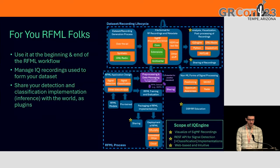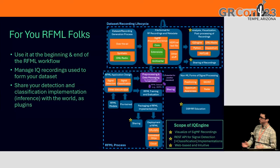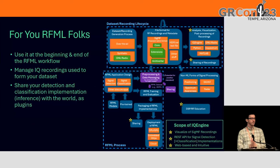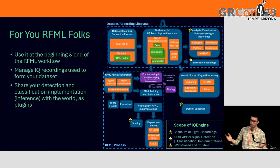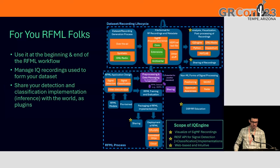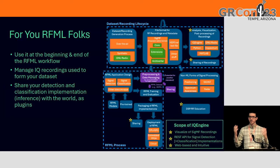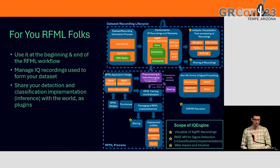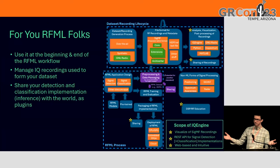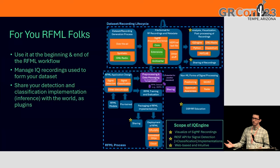For RFML folks, IQ Engine fits into the workflow in a couple of places. At the beginning, if your dataset is based on SIGMF recordings, you can use IQ Engine to manage those recordings. If you're performing detection and have labels using SIGMF annotations, you could review your data and add annotations. At the end — once you have a successful model and run it via inference — you could wrap it into a plugin to share your work with the world using IQ Engine. It's a way to share, and inversely a way to bring the SDR community together so it's easier to find other people's work.